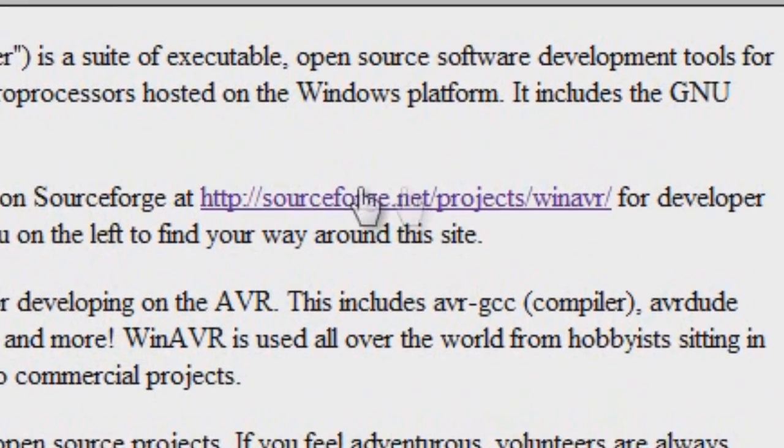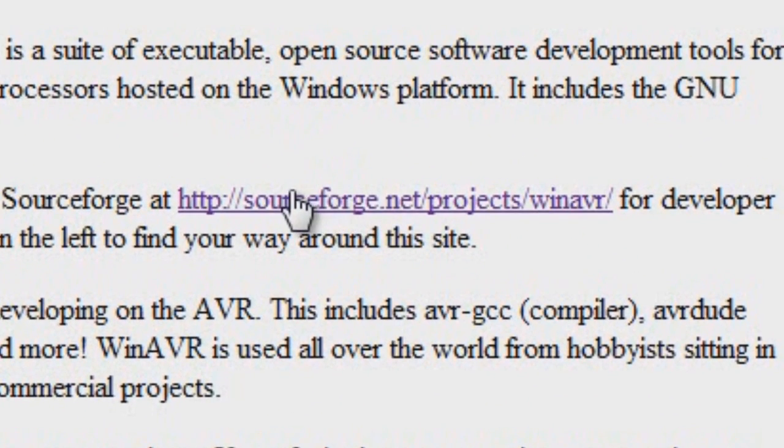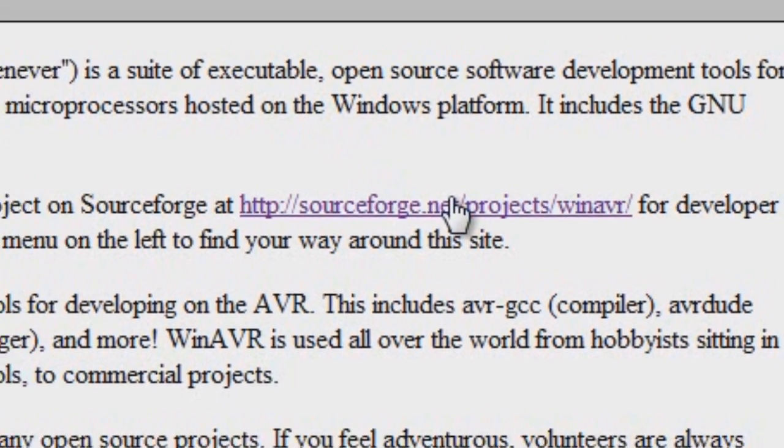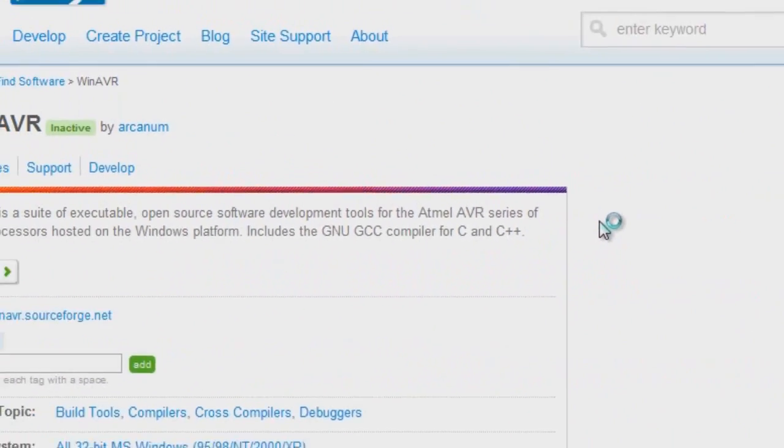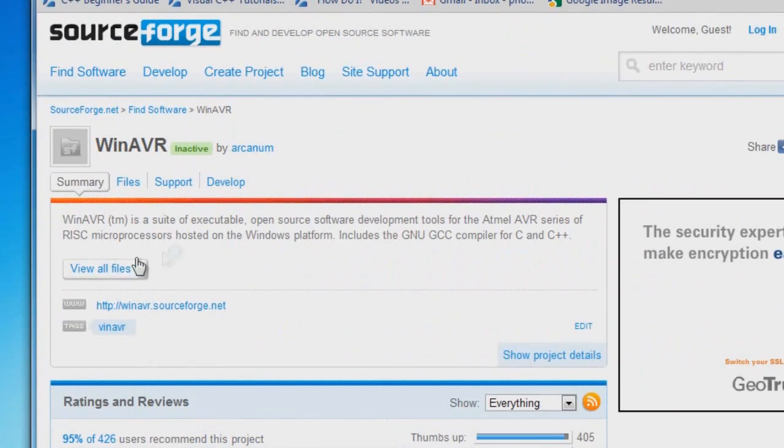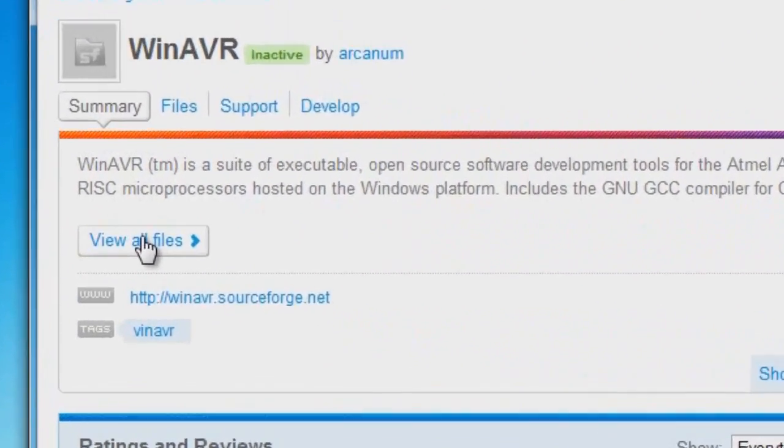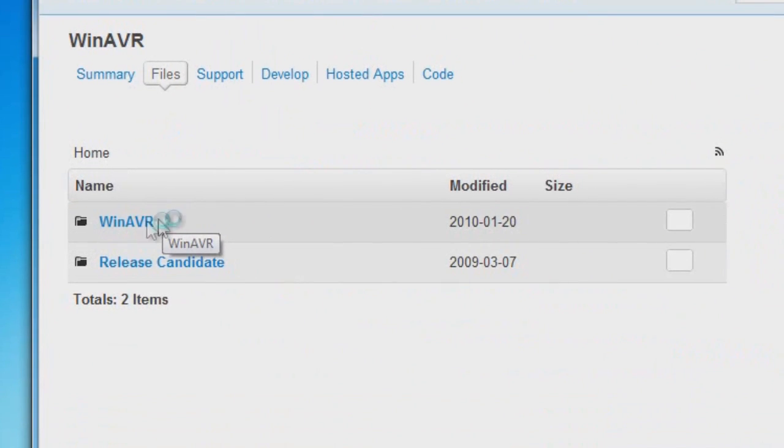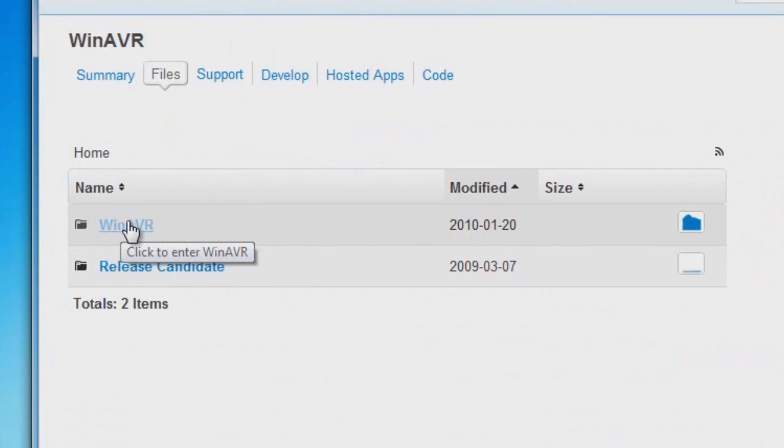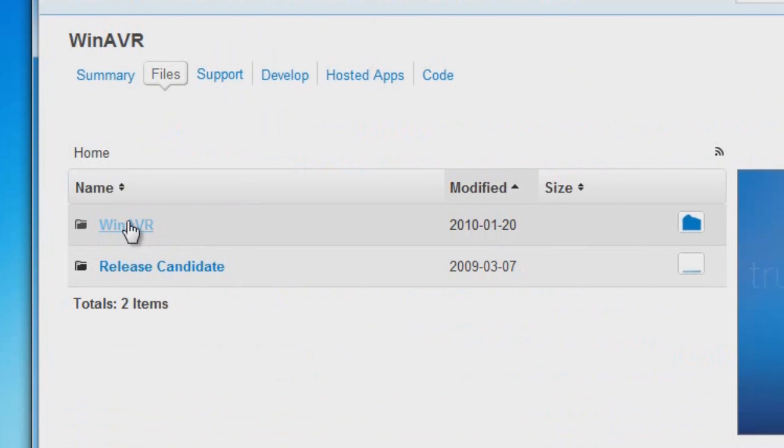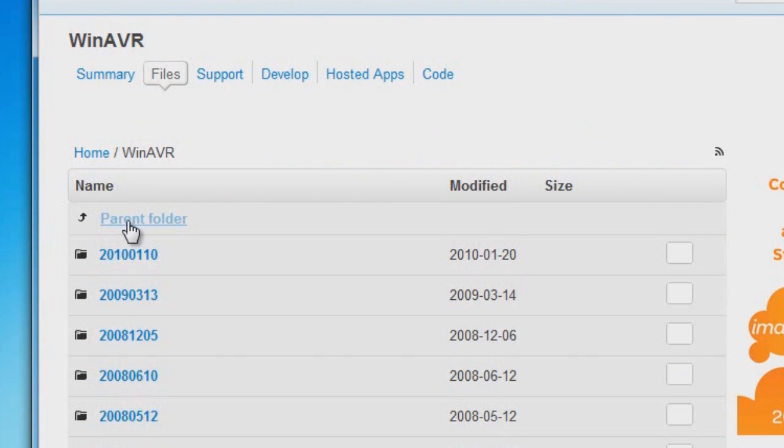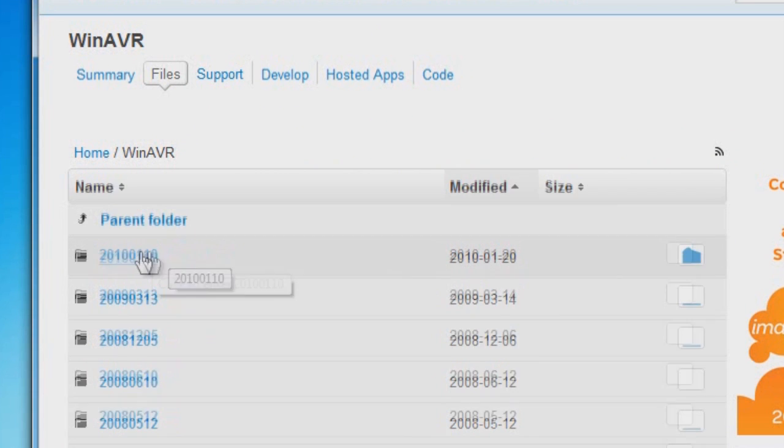Just click the sourceforge.net projects WinAVR link, and then you're going to click on view all files, and select the WinAVR folder, and you're going to select the latest release.